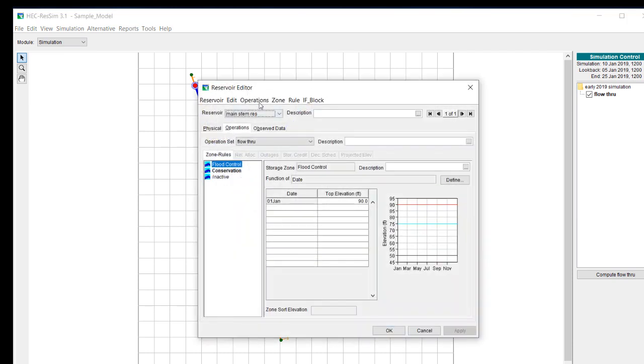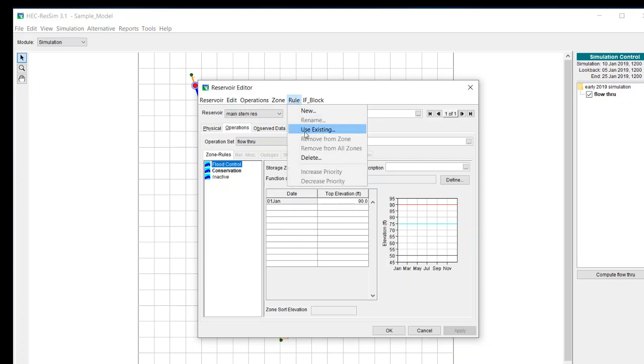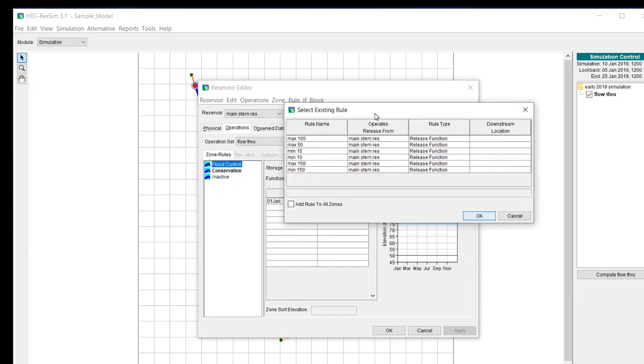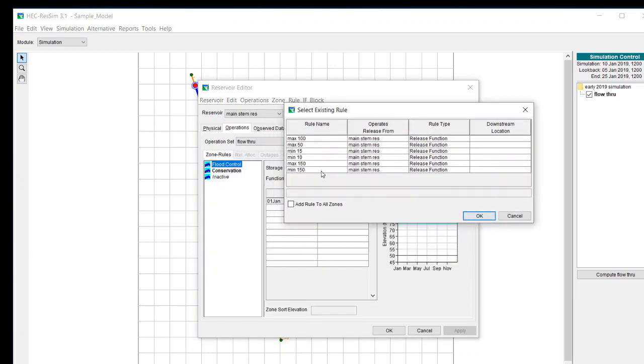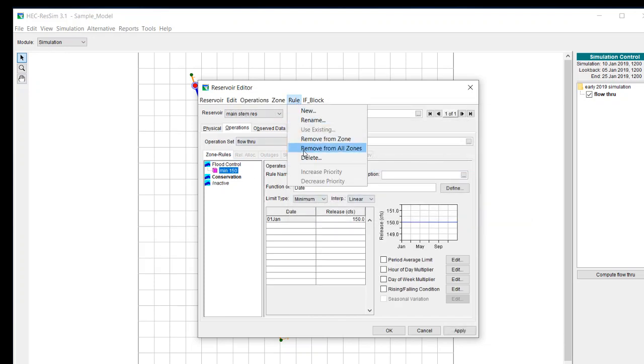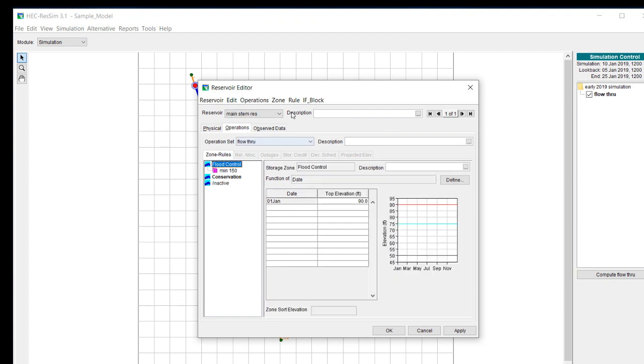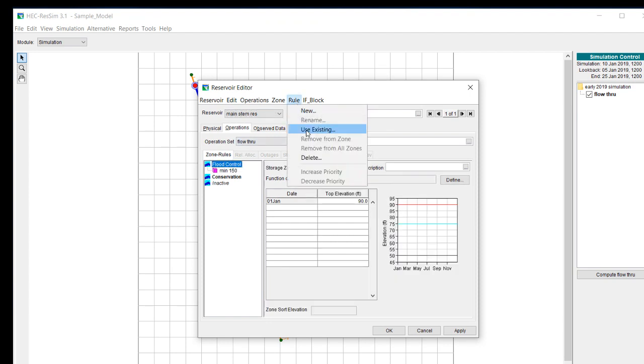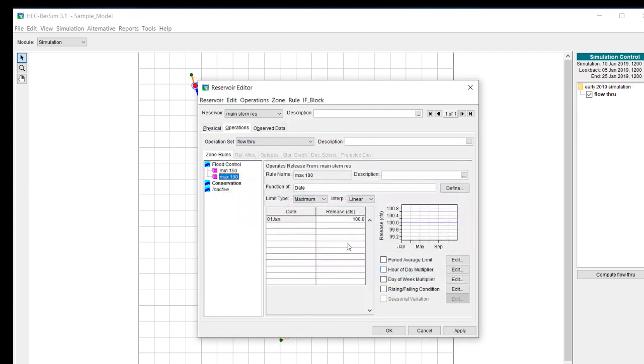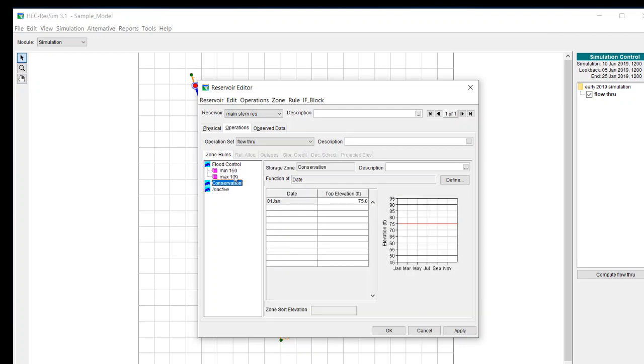We already have some rules developed so let's just go ahead and use the existing rules. We can use a minimum of 150 and also we can use maximum of 100. Now we have minimum of 150 at the top, which means that it's going to be the higher priority rule and max 100 beneath that.